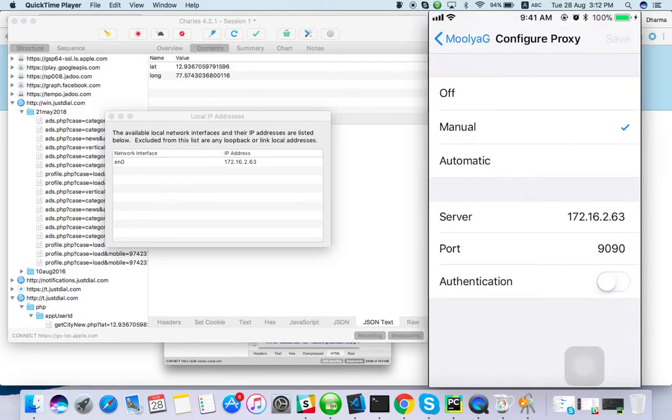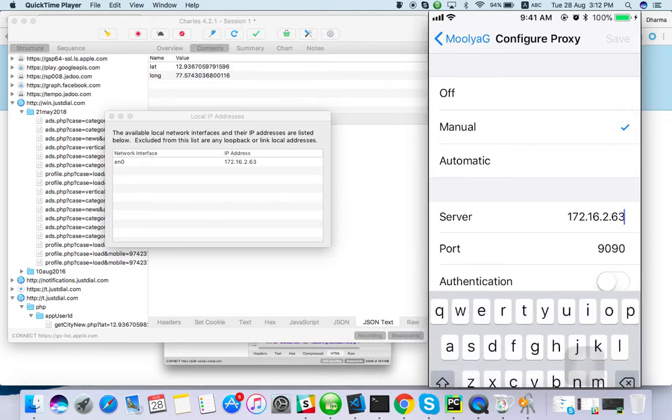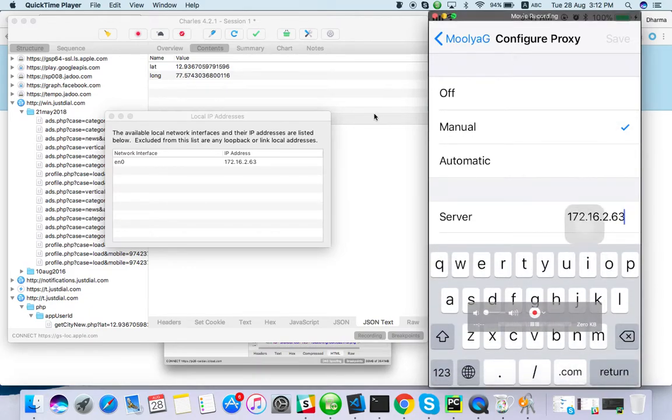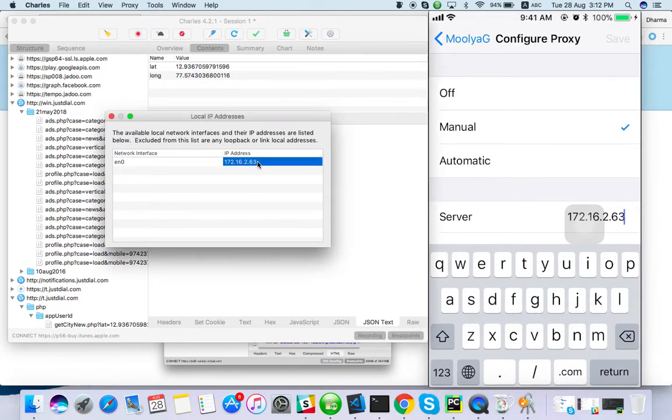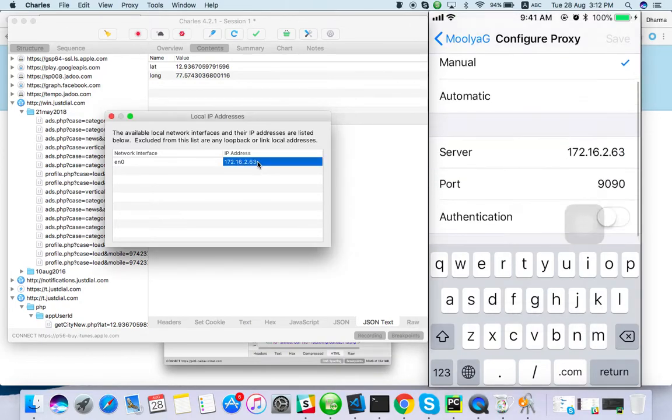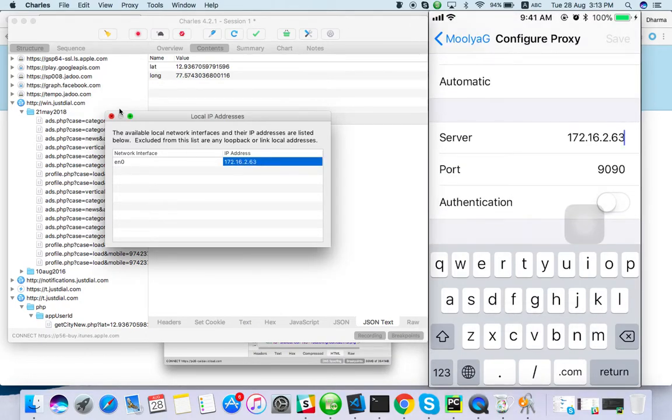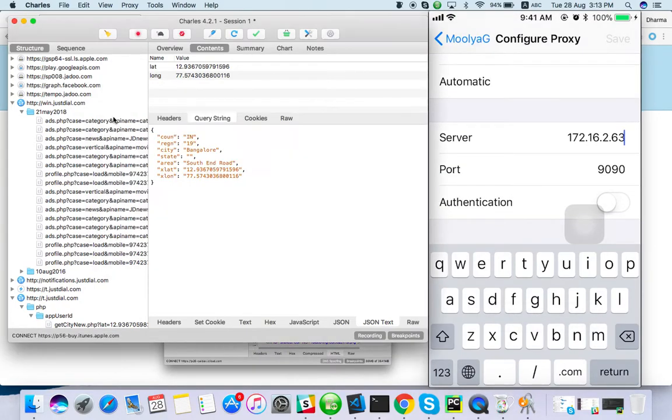Then advanced setting, or if it's iPhone you will get it like this. By default it will be off, make it on mode. In server you have to enter your system IP address, and port number you have to enter your proxy setting port.